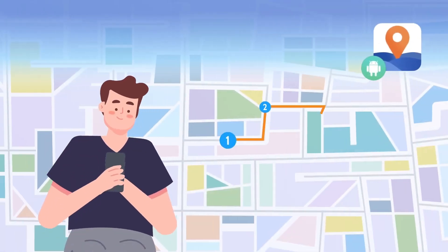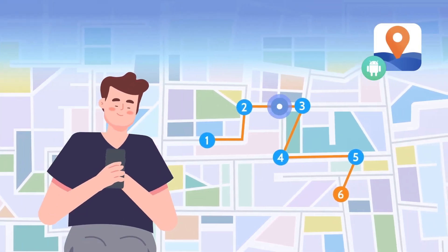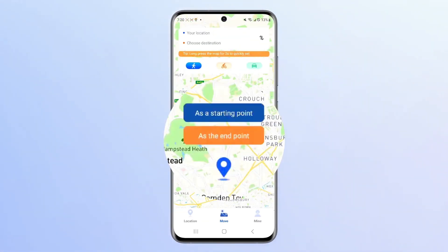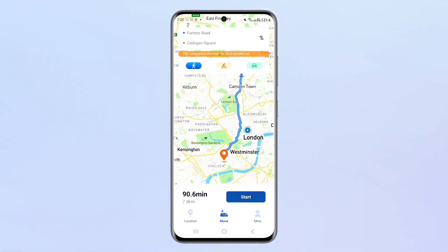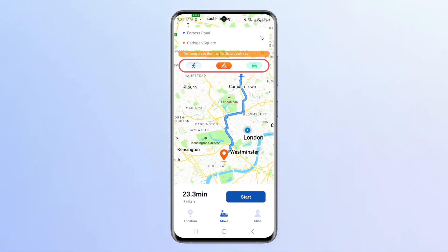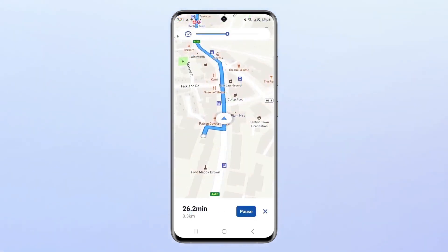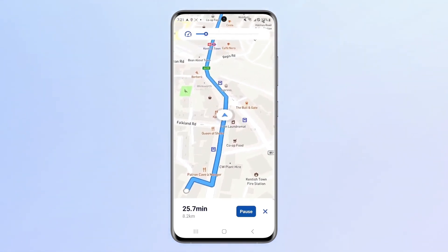Now let's talk about how to simulate a real route through the iMyPhone Any2 Android version. The first step is to select the start point and end point by long-pressing on the simulated route interface. The second step is to select the movement speed of the route you want to plan, including walking route, cycling route, and driving route. The default speed is 6 meters per second. If you feel that the speed is too fast, you can adjust the progress bar to the left.